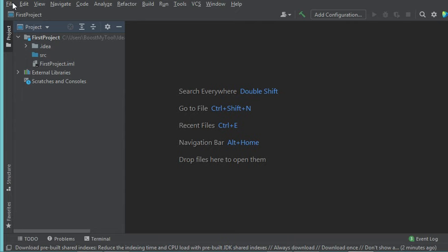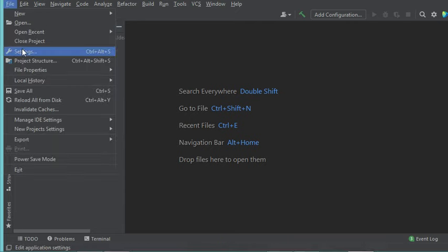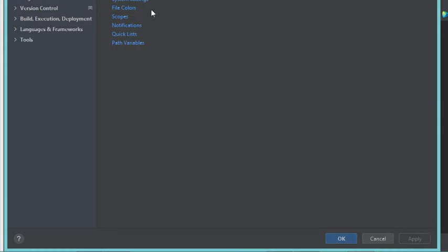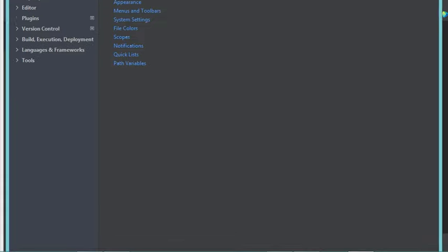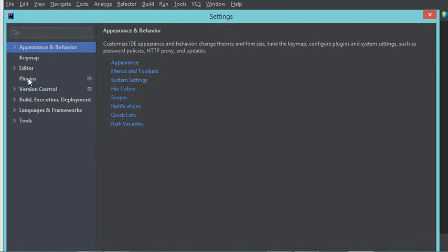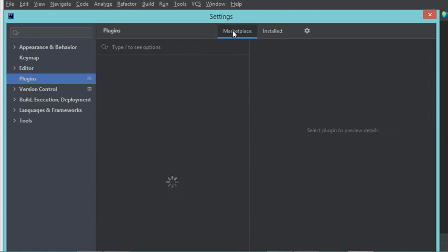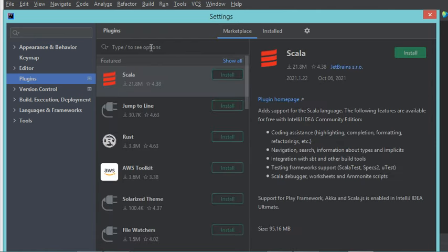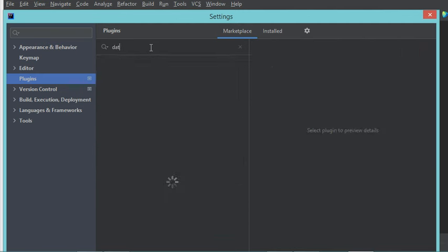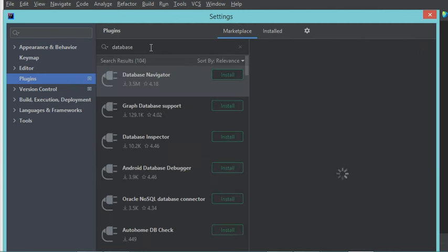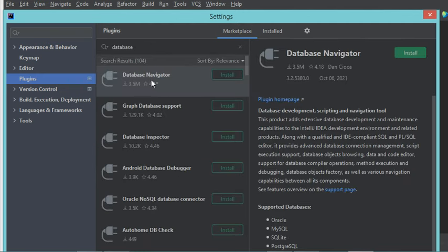To install the plugin, we have to go to File, then Settings, then in this window select Plugins, then Marketplace, and in the search field type 'database'. This is the plugin we need to download — it is called Database Navigator. It has been downloaded many times, so we just have to click on the install button.